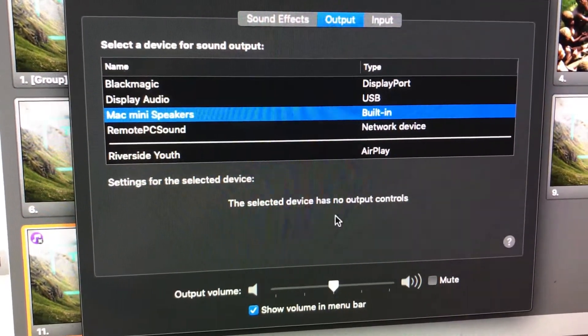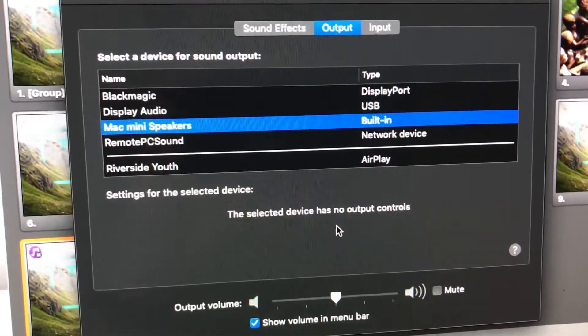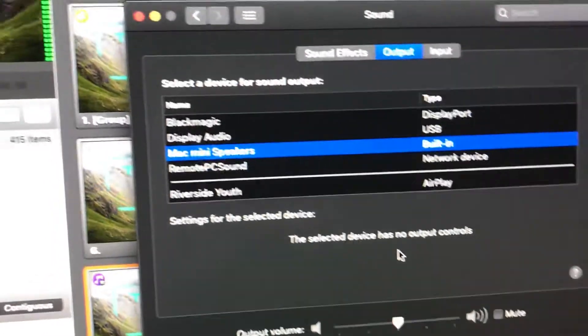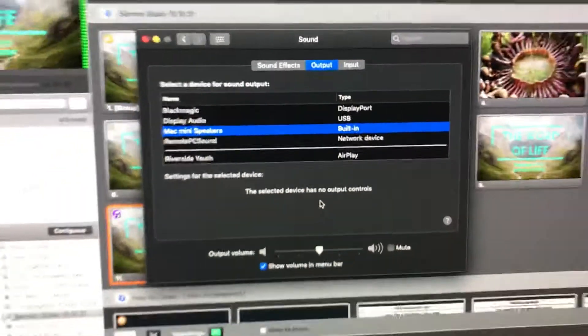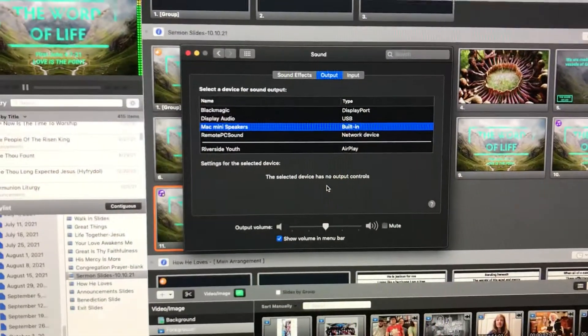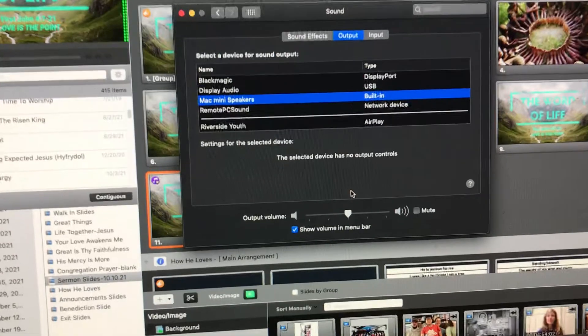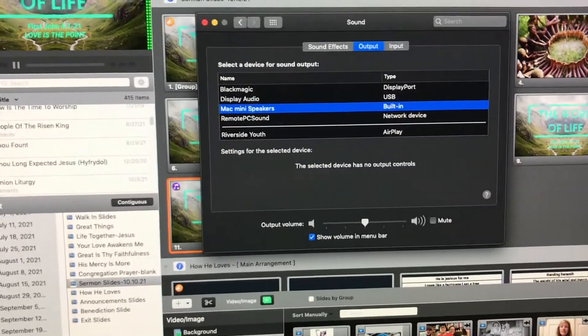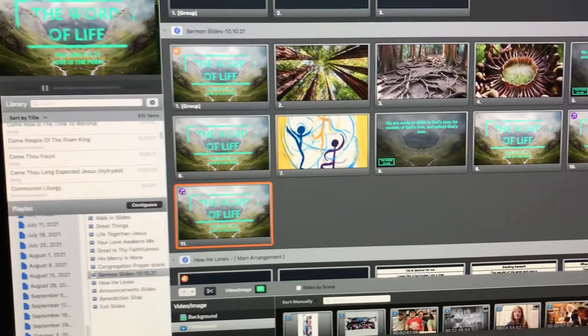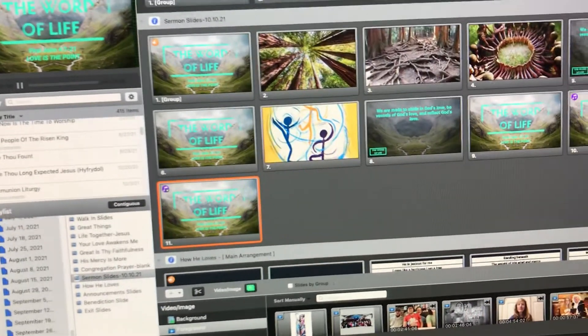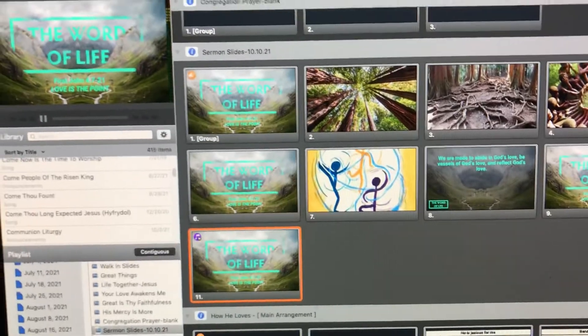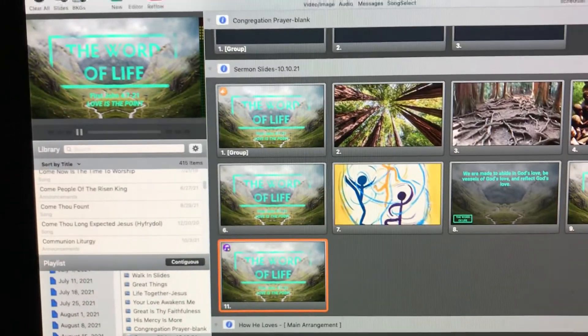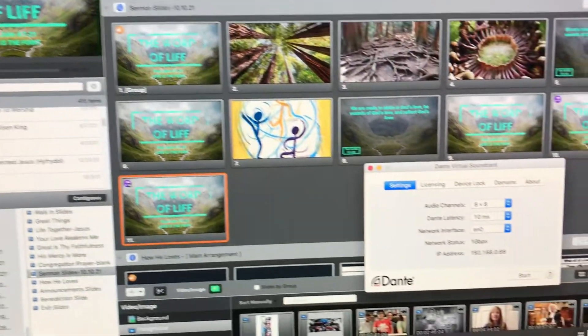Now, here's the tricky part about changing the sound settings. When we turn on the Dante interface, we need to make sure that it's actually functioning and sending sound. Make sure we send sound to the sound board. Because for some reason, when you make a change to that setting, Dante gets a little finicky about it.